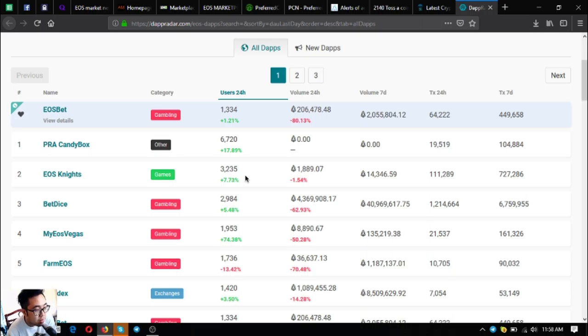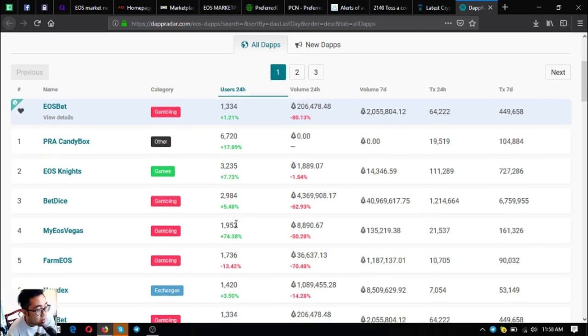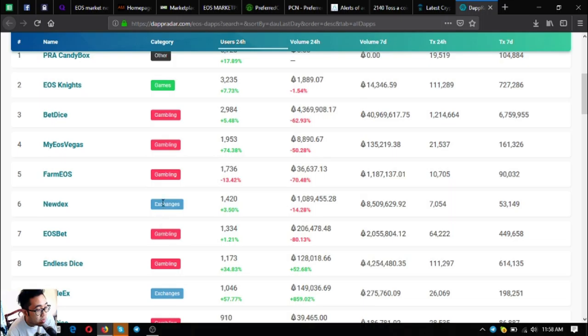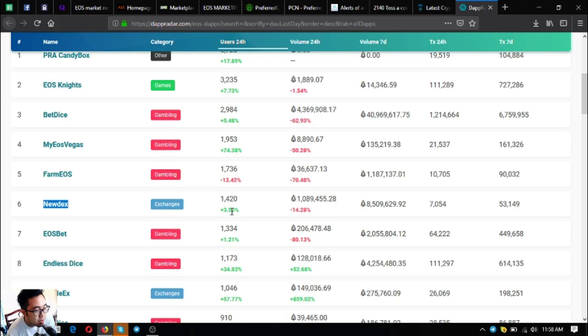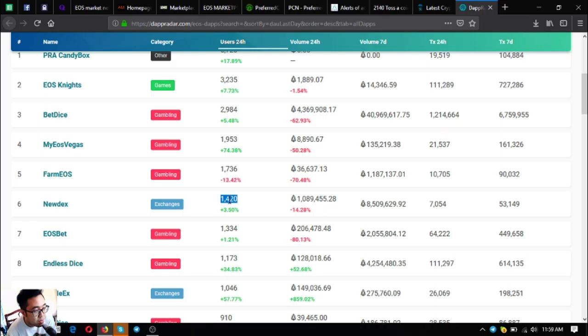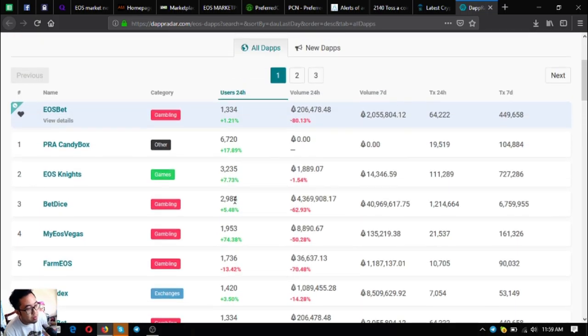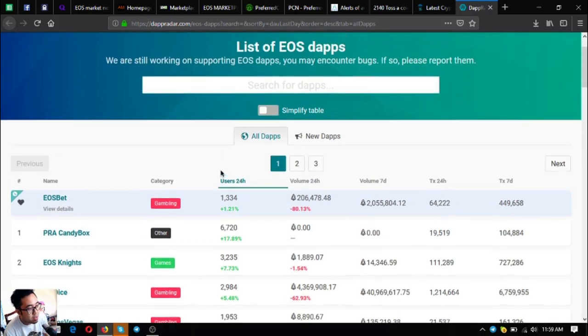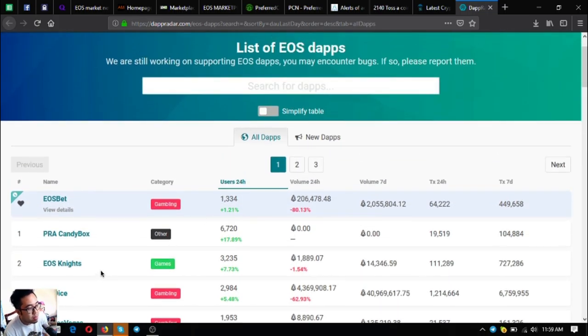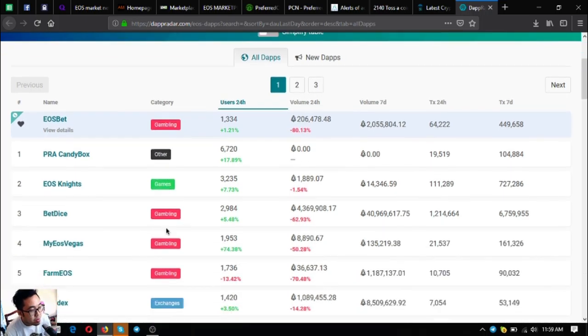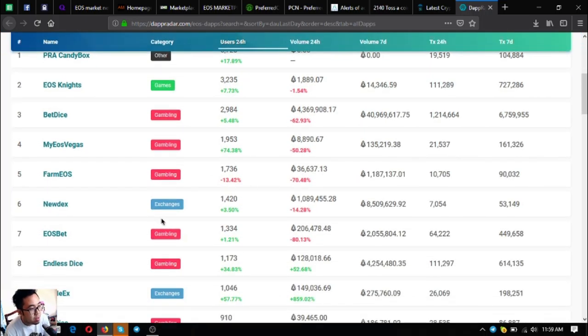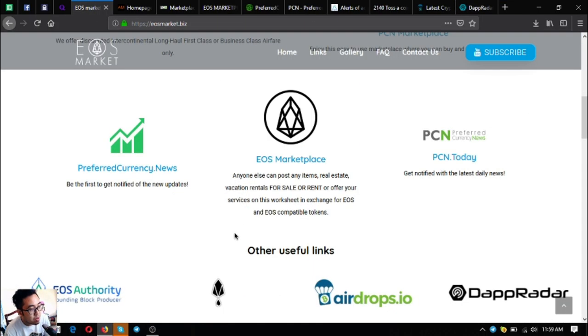As you can see, in the 24-hour period there are 3,135 players. This one, Newdex, is the first EOS decentralized exchange built on the EOS blockchain. As you can see, there are a lot of users. If you have time, you can check this website and click on what interests you.